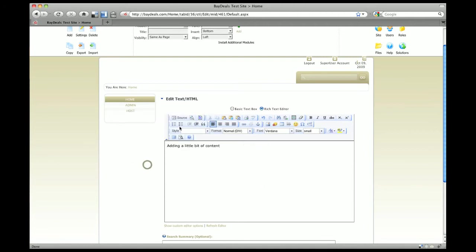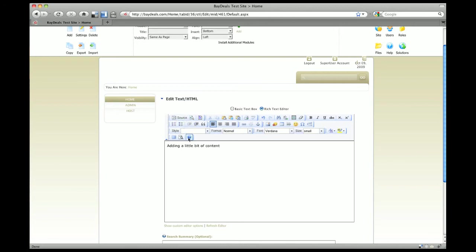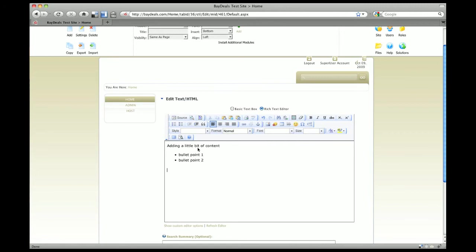We can add a couple bullet points. Let me get away from that menu. That's not exactly what I wanted to do. Go to the next line and I want to say bullet point one and bullet point two.